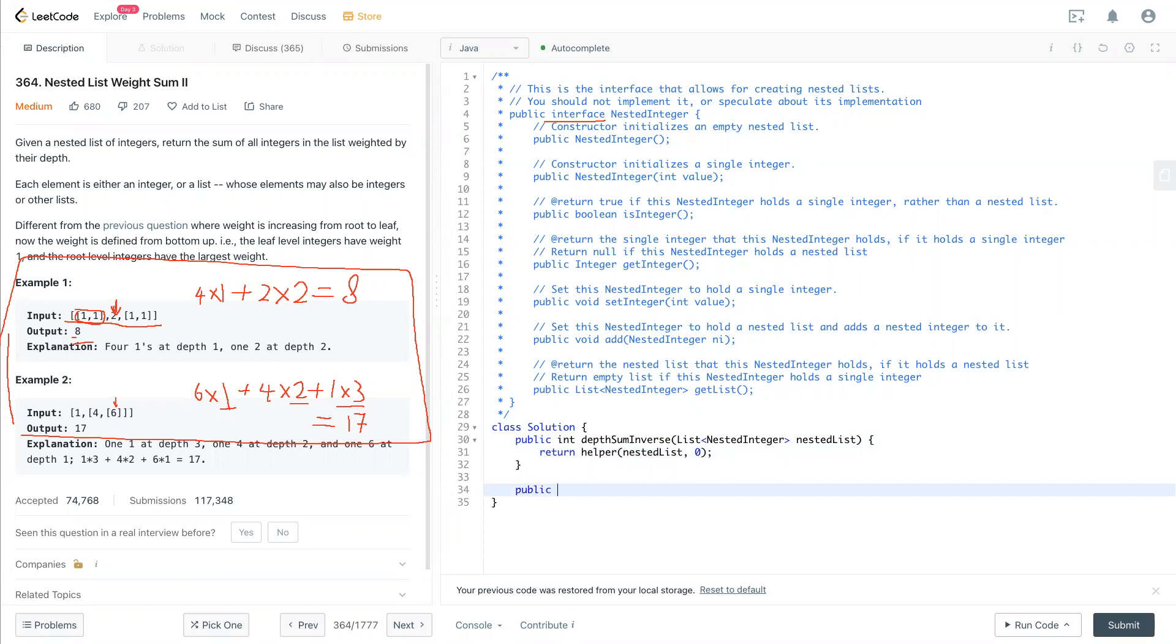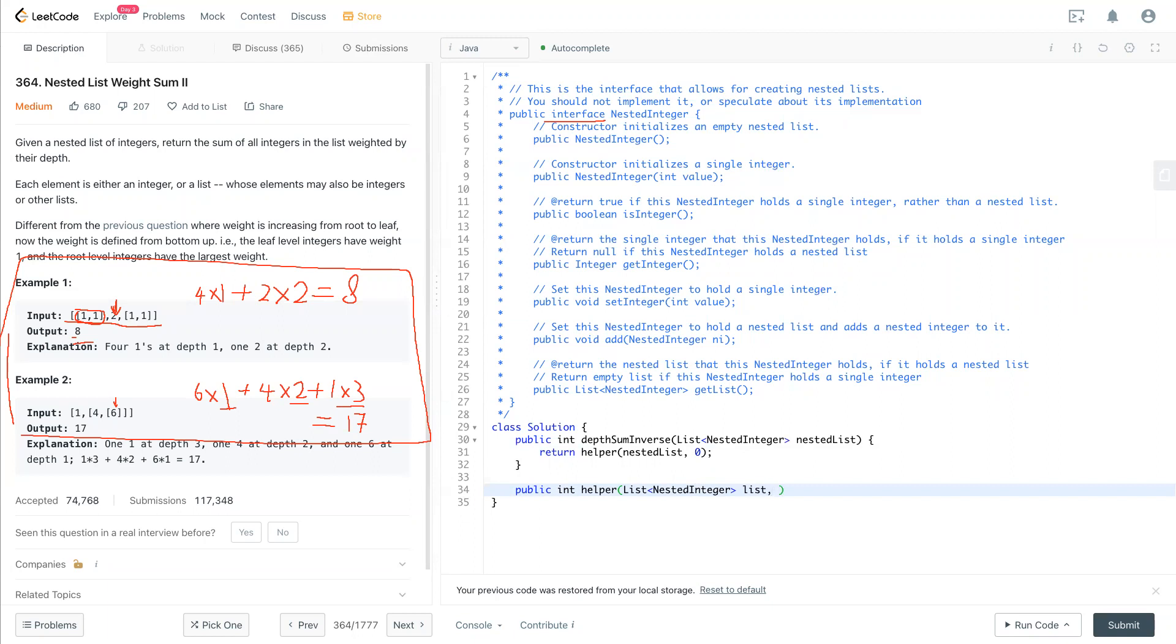Public, probably we'll return an int, it's called helper function. We'll have a nested list, that's the integer list, let's call it list, and also an integer called sum.